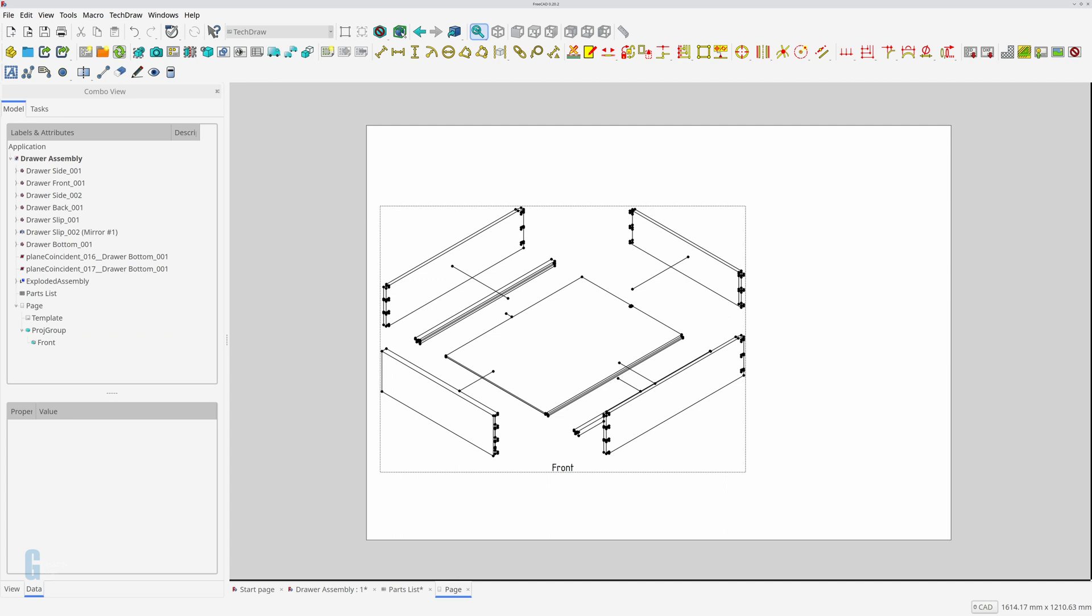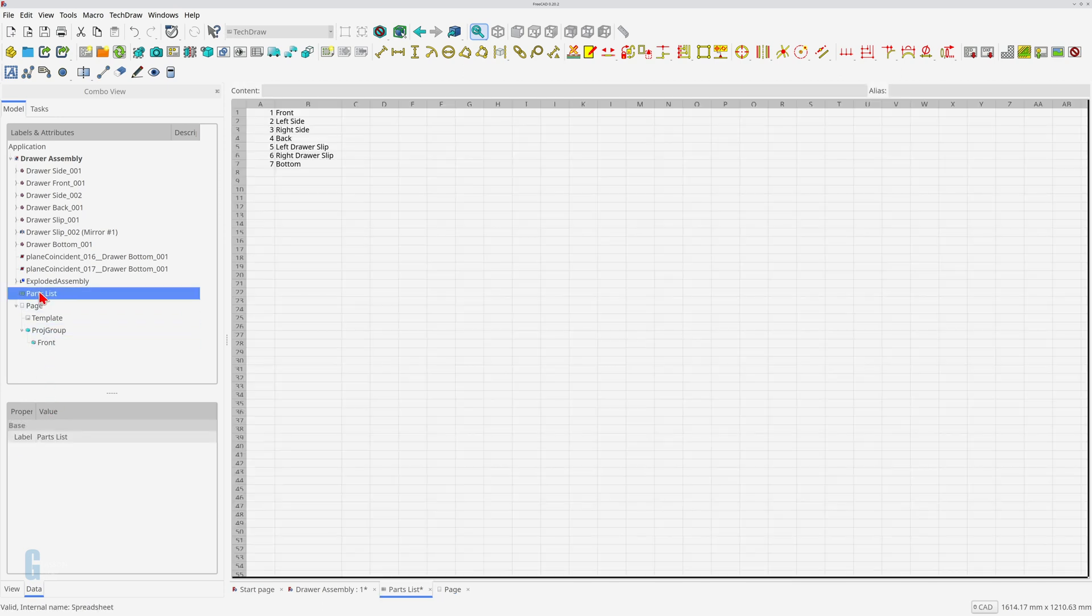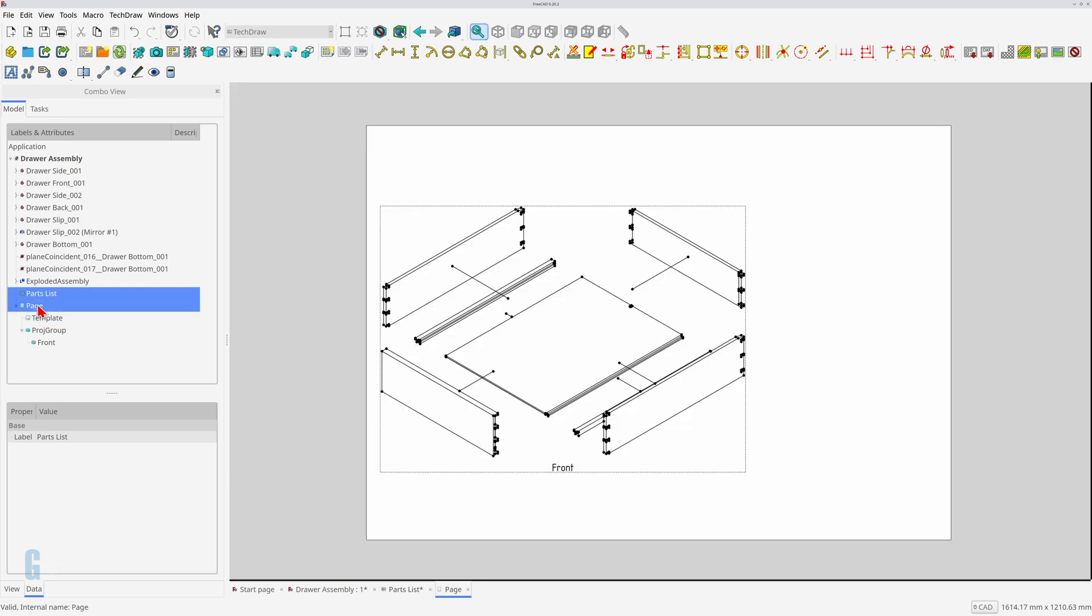Now let's add a parts list. The TechDraw workbench allows you to insert a spreadsheet into the page so I'll make use of that feature. I have already created a spreadsheet called parts list which contains a list of all the parts. There's nothing fancy about the spreadsheet, it's just two columns containing the information and no formulas. Inserting the spreadsheet into the page is quite easy.